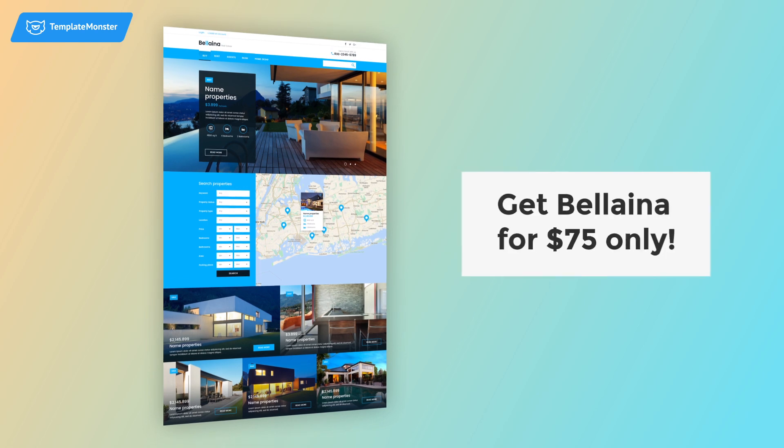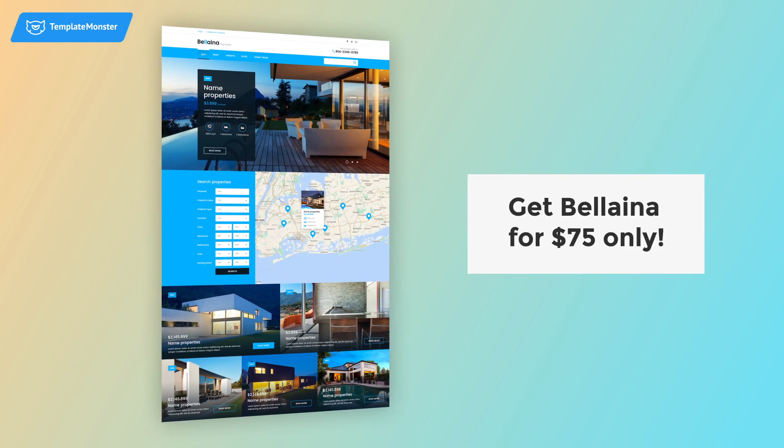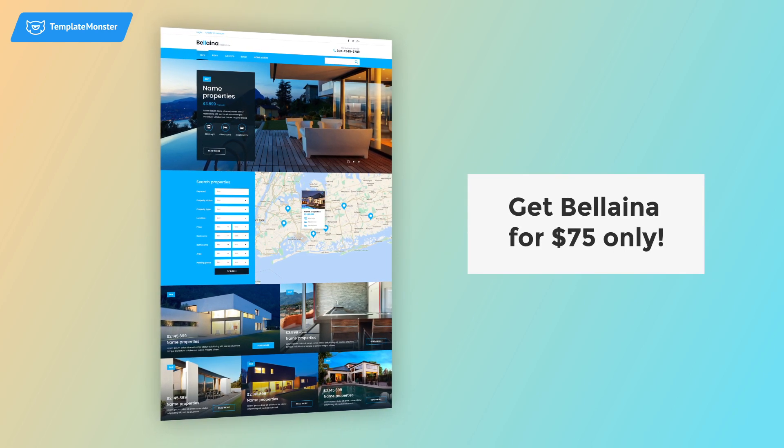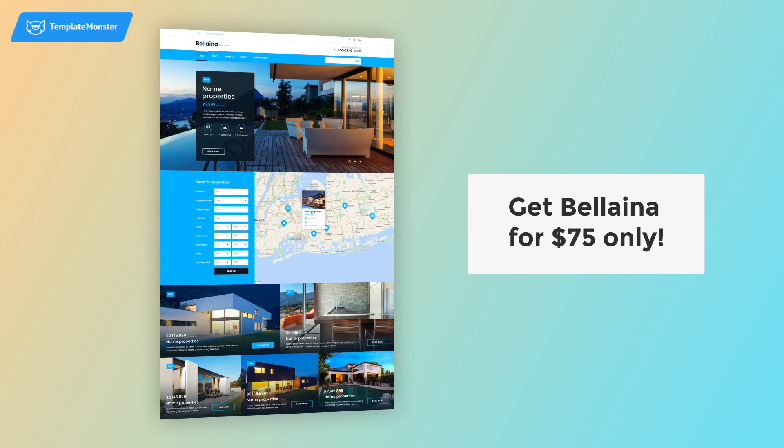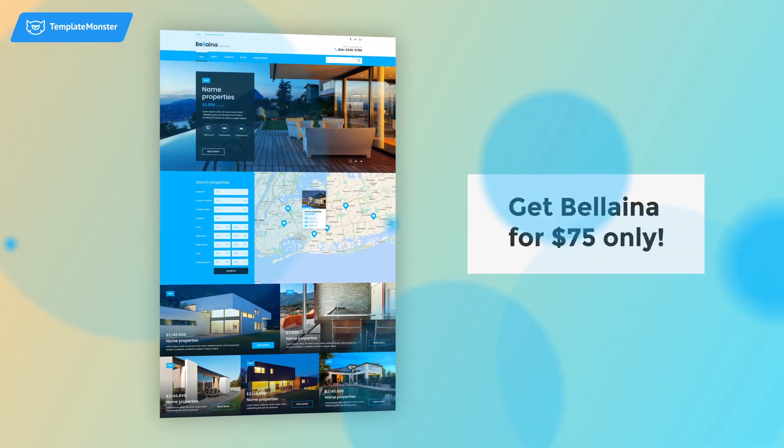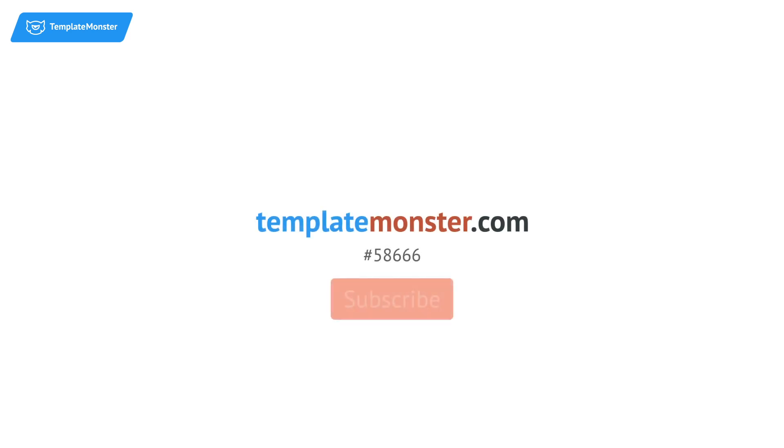Get this awesome template for $75 only at TemplateMonster.com. Also, don't forget to visit our blog and subscribe to our YouTube channel to be the first to learn about our updates.